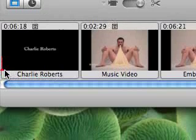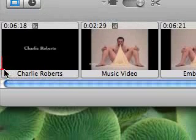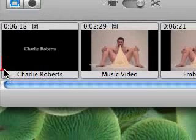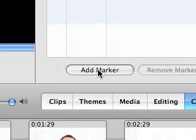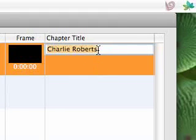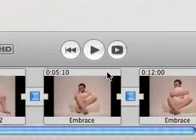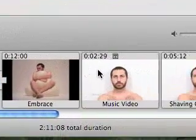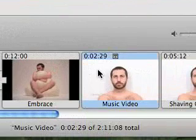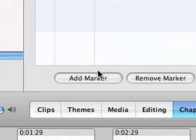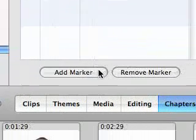Right now if you look at this little red indicator, that means I'm at the beginning of my movie. I'm going to add a chapter right there, and I'll call it Charlie Roberts. The next thing I want to do is go to the next video, which is entitled Shaving Cream, and I'm going to call it Shaving Cream.